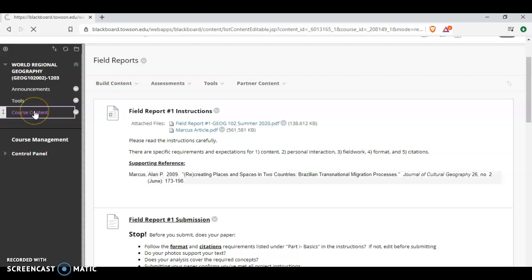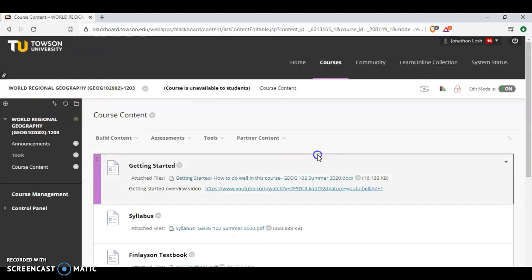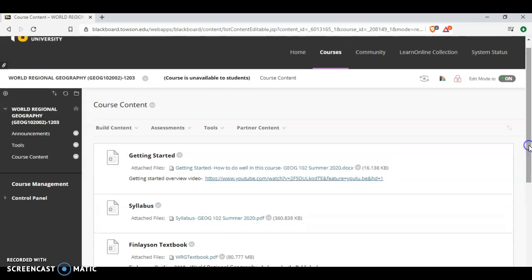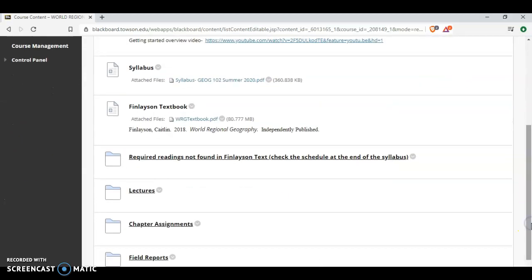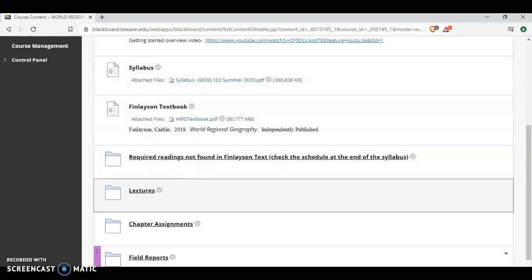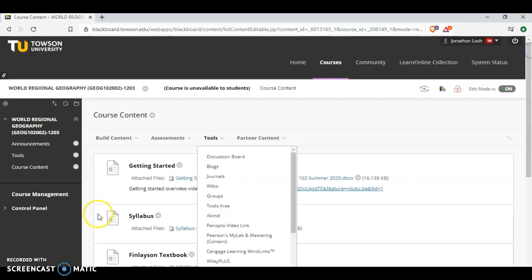So please make sure you take some time to go through the Blackboard site. As you get started, I encourage you right away to review the getting started document, to review the syllabus, and make sure that you are comfortable working through the Blackboard site. It's pretty basic. It follows the flow of the week with the readings, the lecture, and then the assignments. But again, if you have questions, let me know.